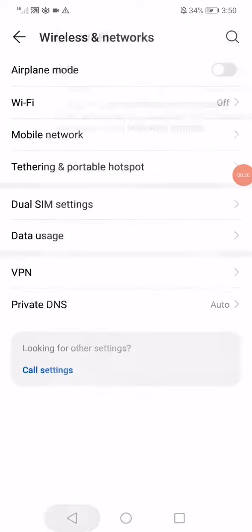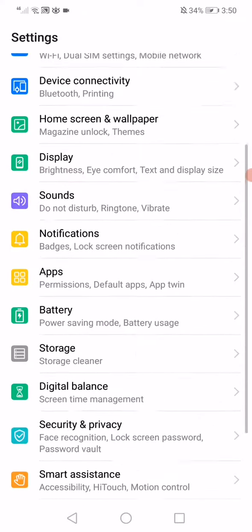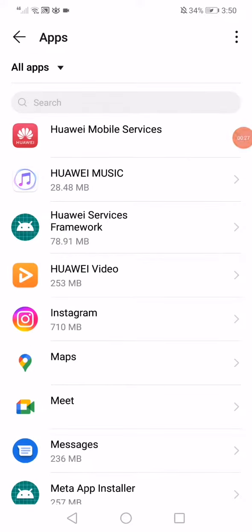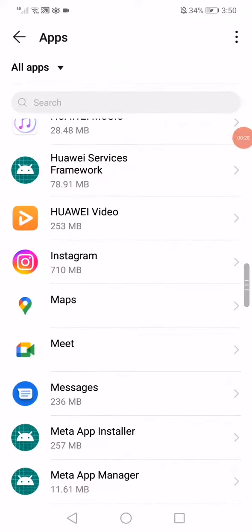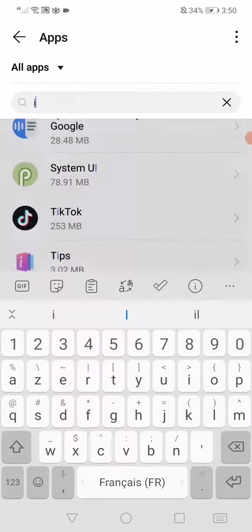Go back to the settings, open the apps, and then go to the apps again. Now search for Instagram.